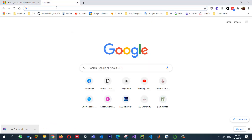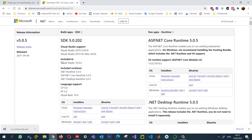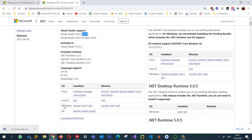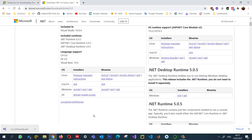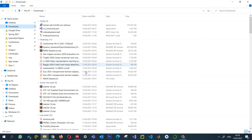Another thing we need is the .NET framework, so download .NET 5. You can go to dotnet.microsoft.com and here I'm going to download and install SDK 5.0.2, which requires Visual Studio 2019 16.9. I'm going to download SDK 5.0 for Windows 64-bit (x64). The download is now complete.